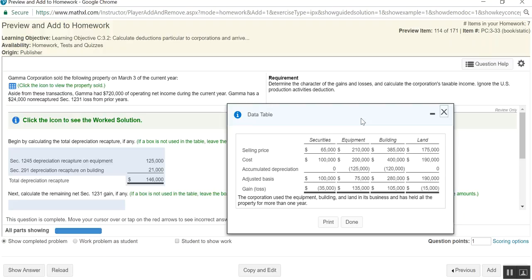So it changes the character from capital to ordinary. So if you have, in this case, this equipment here, they had $135,000 gain on sale of the equipment. However, they had accumulated depreciation of 125. So the lesser of 125 or 135 is 125. So $125,000 of that $135,000 section 1231 gain, which would normally be capital in nature, is going to be recaptured or changed the character of, we're going to have to change the character of 125 out of 135 from capital to ordinary. And then the other 10 would be treated as capital gain.